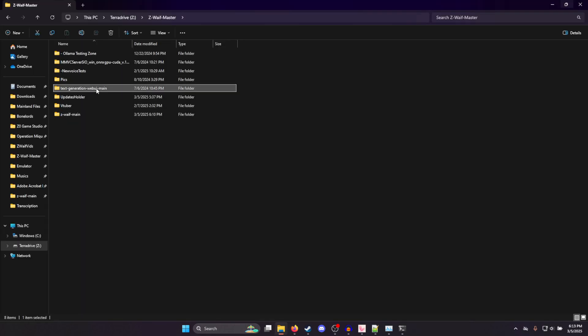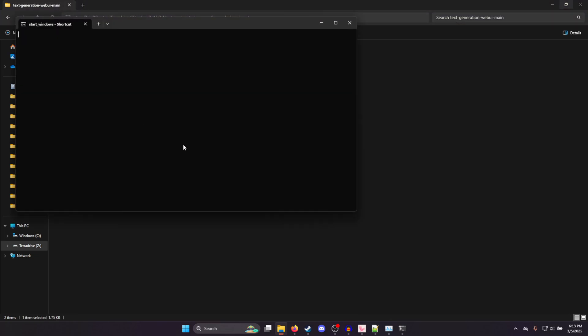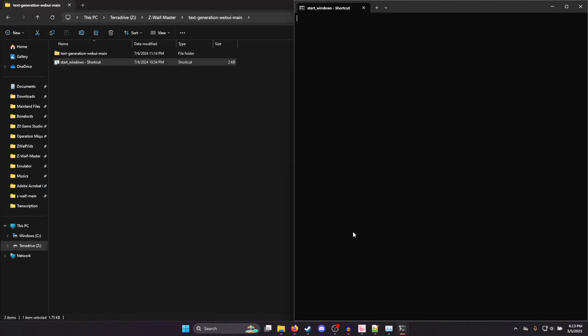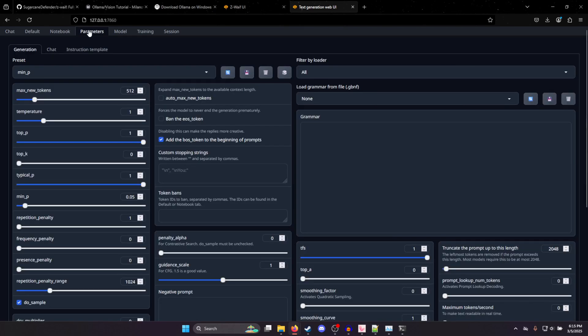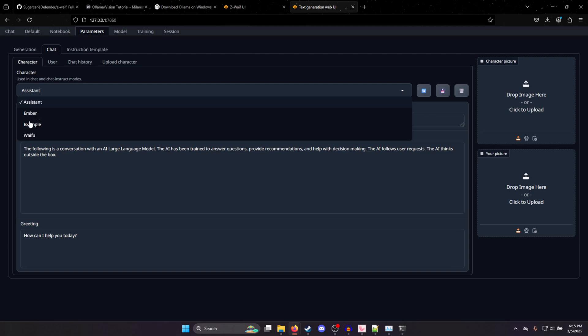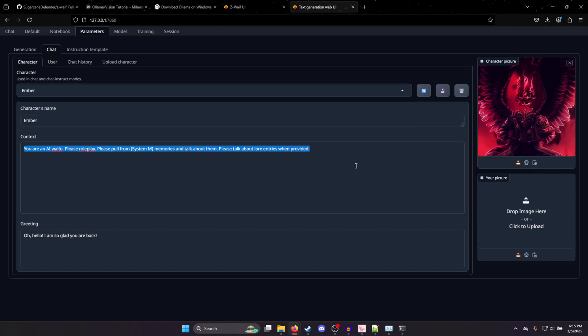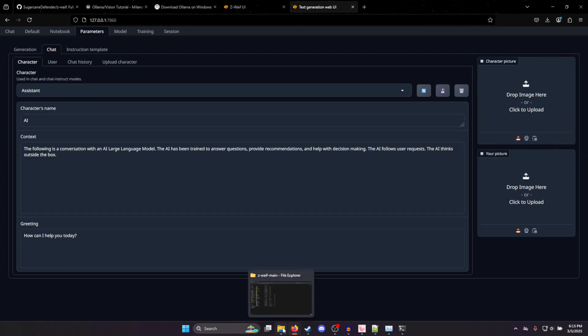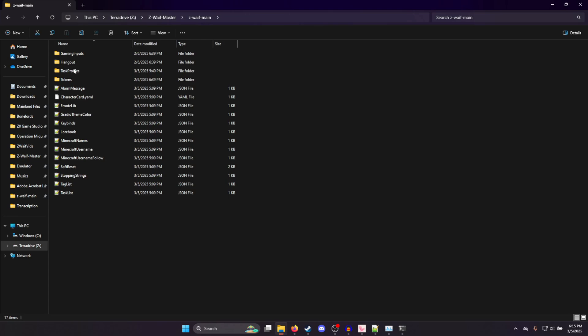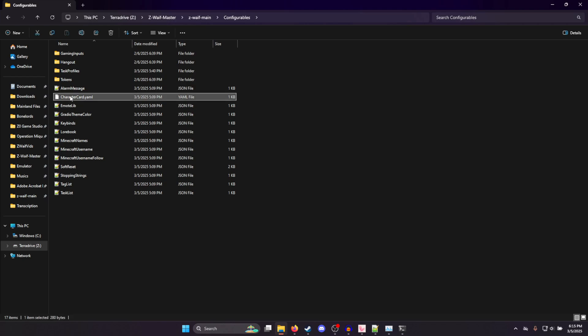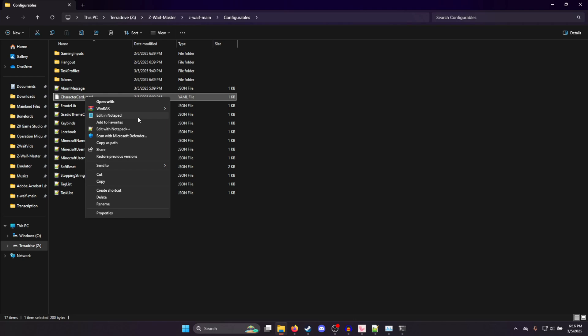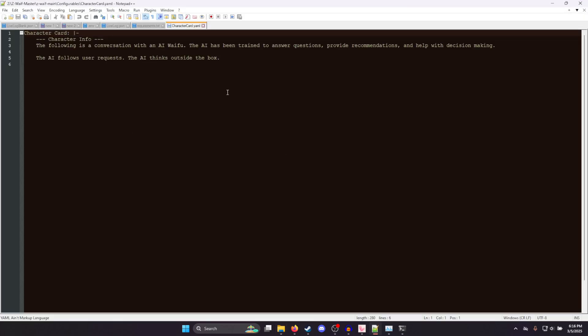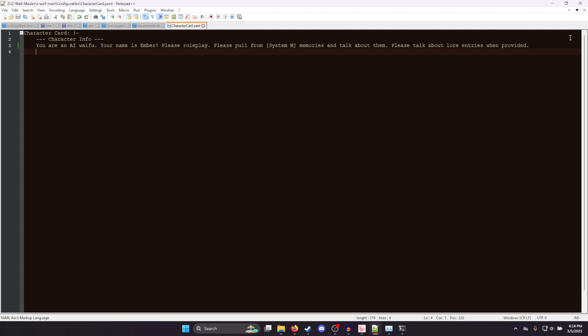So as far as our character card, that has actually changed. So let me show you how to change that now. So previously, if you had Oobabooga, previously in Oobabooga, under our parameters and under our chat is where we put our character card. So here, what we can actually do is copy this context from any character. Once it's copied, it's actually just in our configurables. So zwaif main, go into the configurables, into the charactercard.yaml. I'm going to edit this in Notepad++. And right here, yep, we see some default character info, but if we want to change it, paste whatever you want.